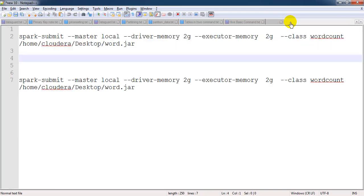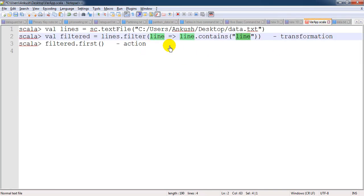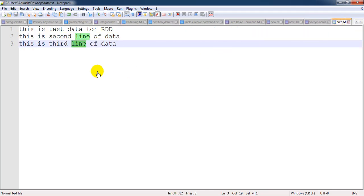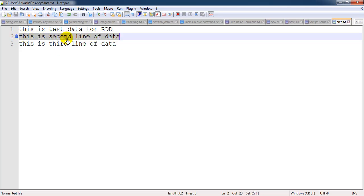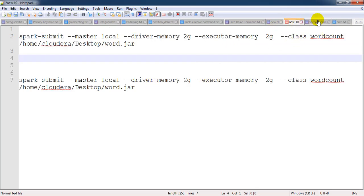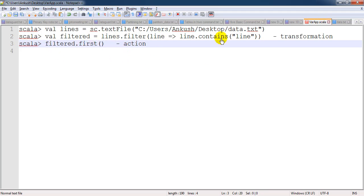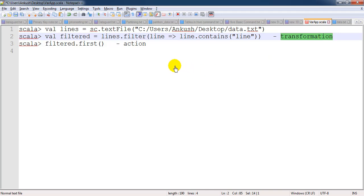Now, once the filter is applied, we are not looking for all records containing the 'line' keyword — we are only looking for the first record. So at last we should get the second record only, because this is the first record which contains 'line' as a keyword. Here we have a transformation and we have an action, and as per lazy evaluation, unless and until the action is called, the transformation will not be evaluated.